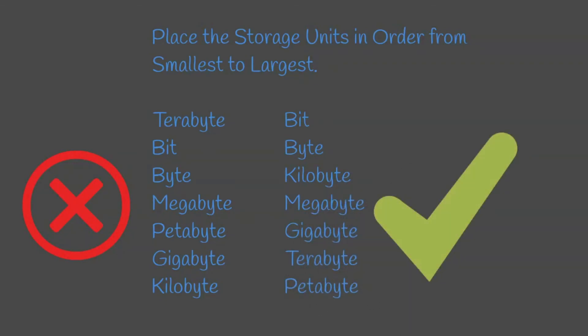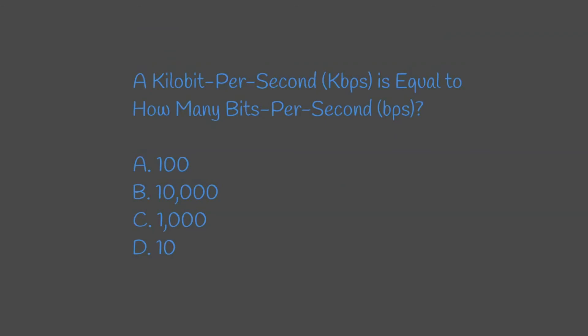Question 2: A kilobit per second is equal to how many bits per second? The correct answer would be C, 1000.